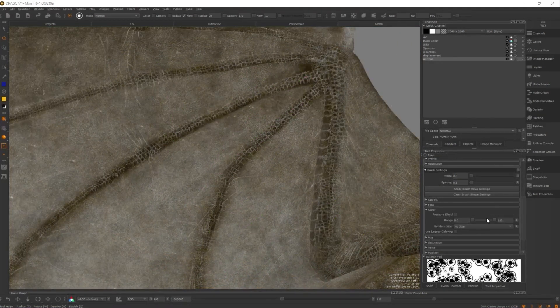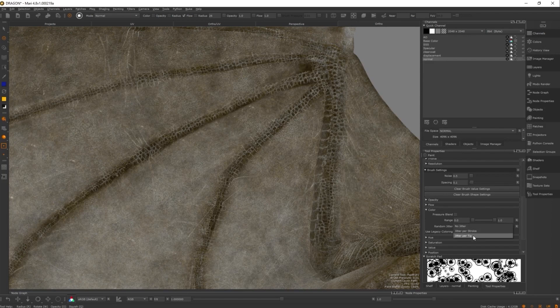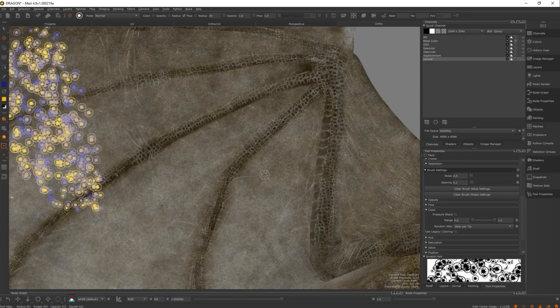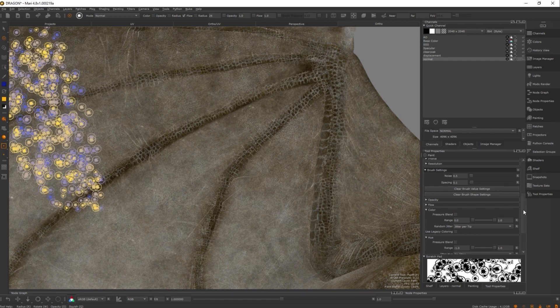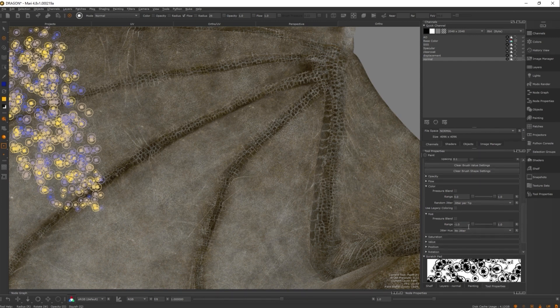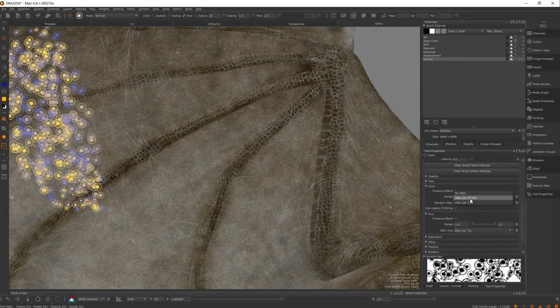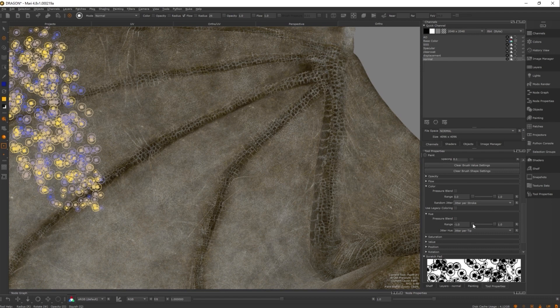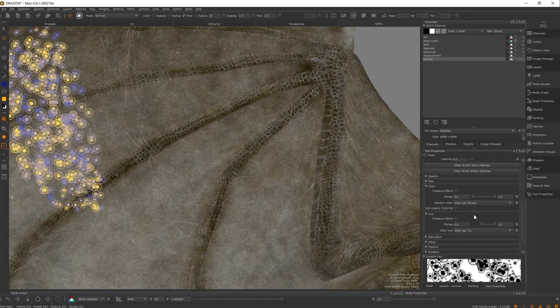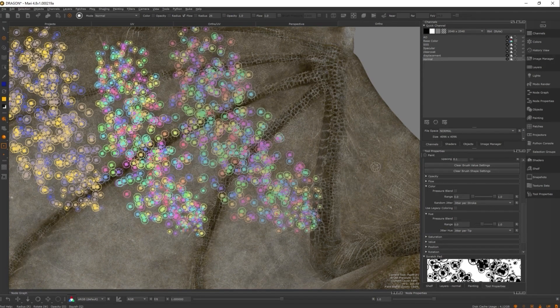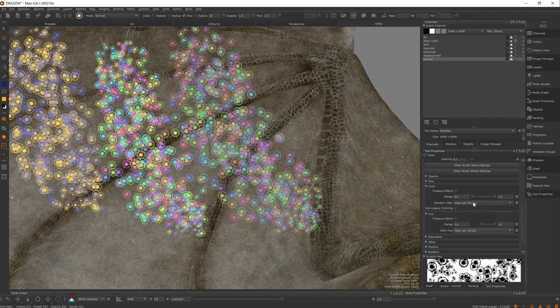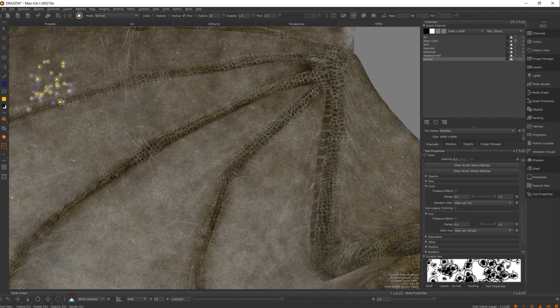Hue, saturation and values effects can also be used in tandem with color effects and the jitter settings can be set independently of each parameter. For example, this means that you can have your hue jittering per tip while the color jitters per stroke, leading to some really cool color variants every time you put down paint.